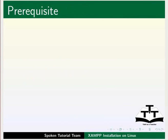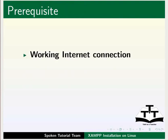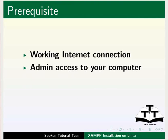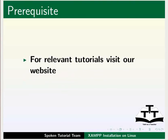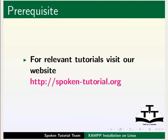To install XAMPP, you should have a working internet connection and admin access to your computer. You should also have basic knowledge of Linux commands. If not, for relevant tutorials please visit our website.